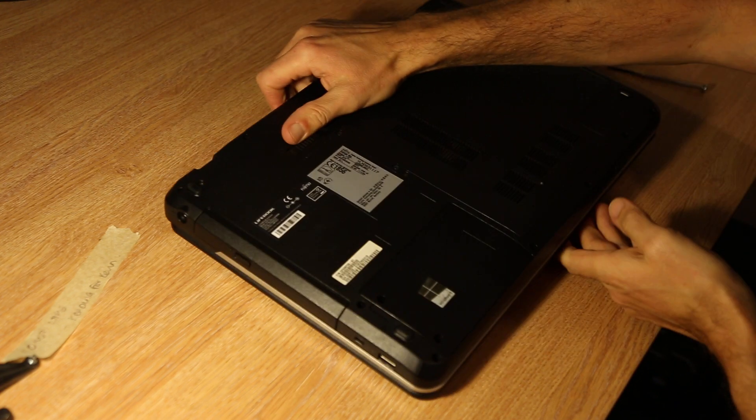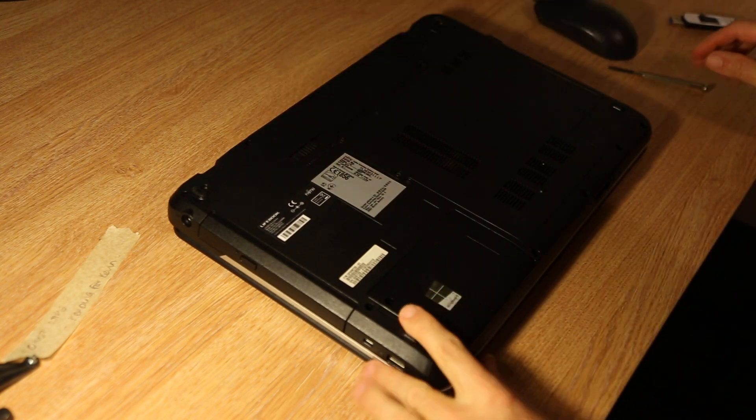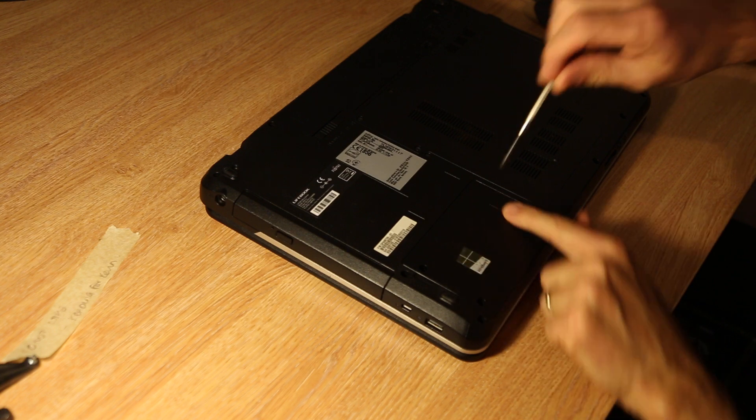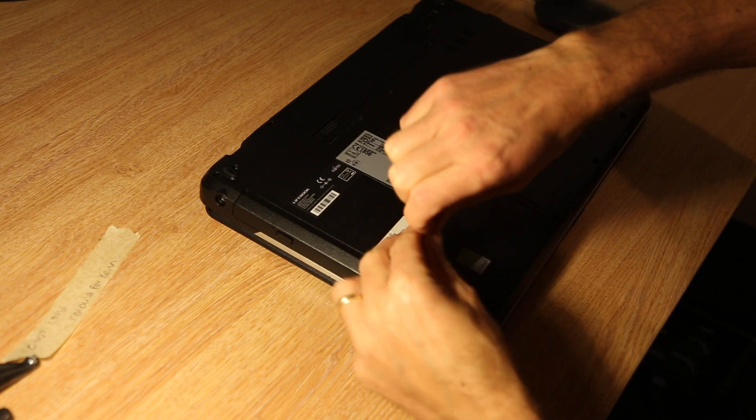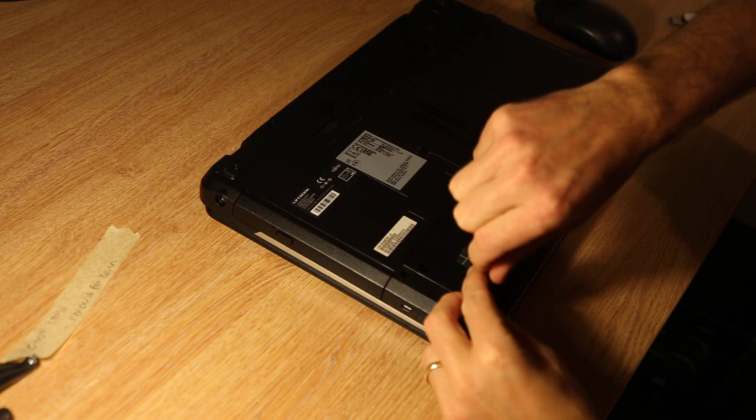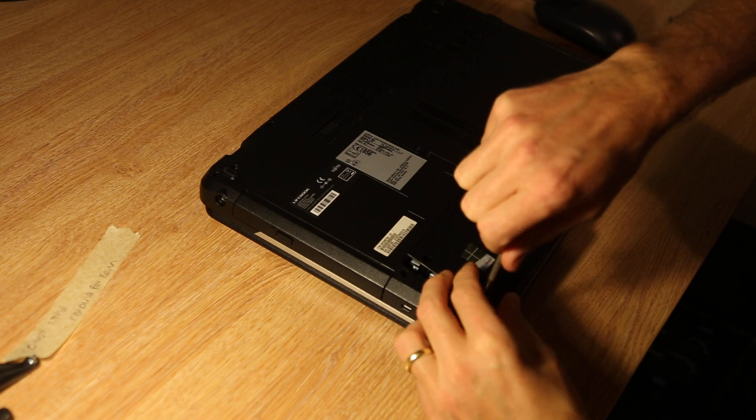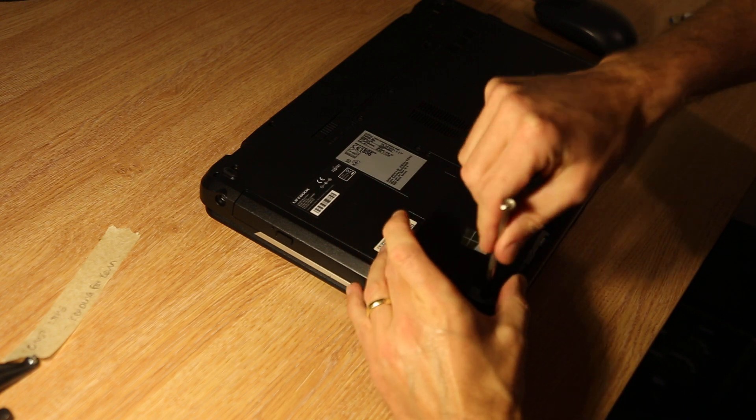If you turn the laptop over to access the hard drive, there's a drive bay here and you have two screws that are Philips, so cross-headed.